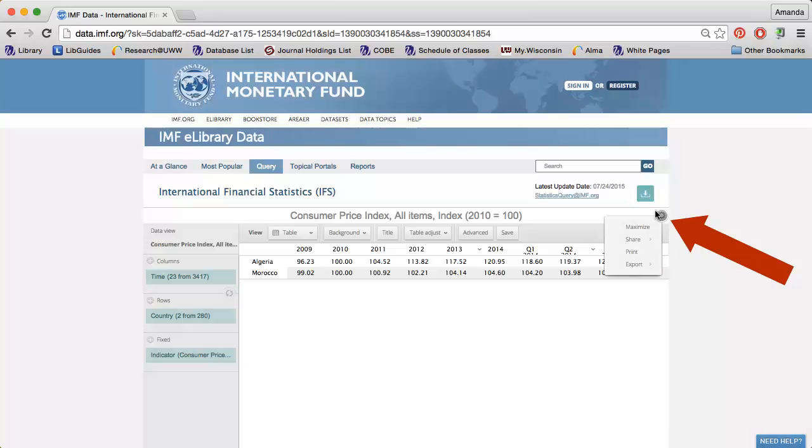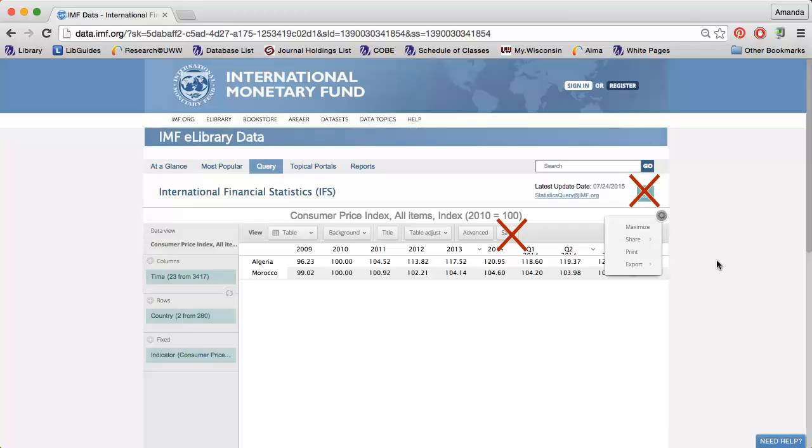Because we only have access to the free version of the International Financial Statistics, the save and download buttons will not work. Use the wheel to save the data instead.